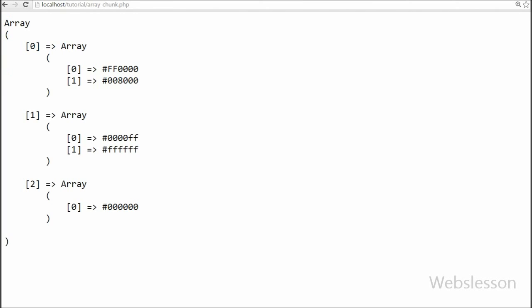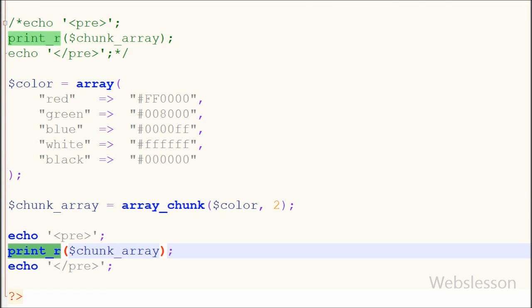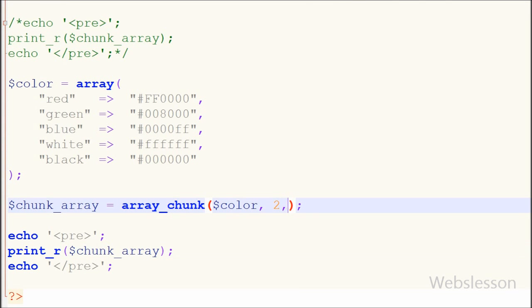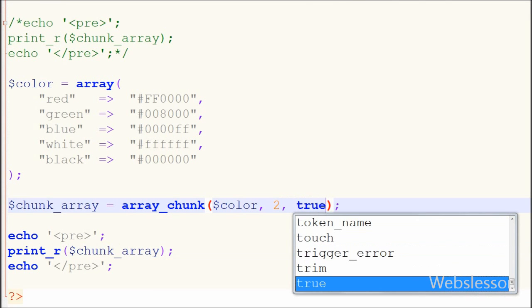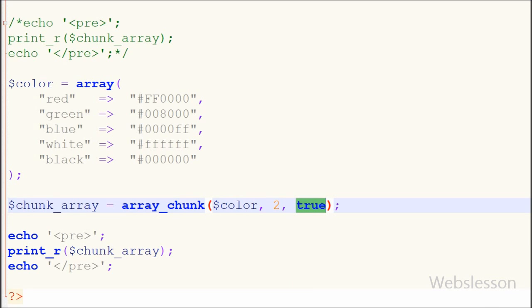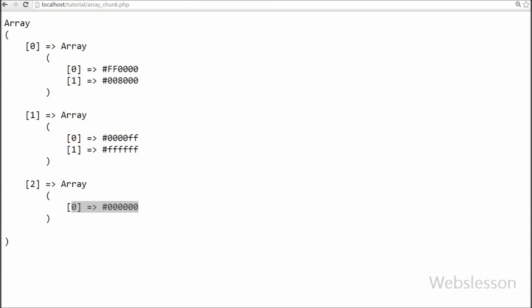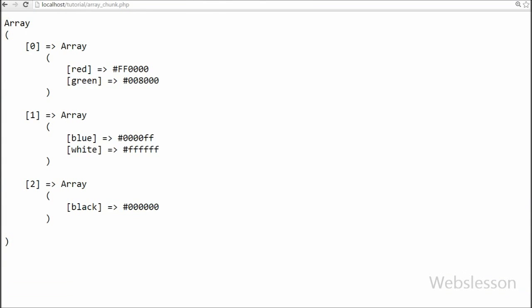Friends, I can only see the hash name of the color, but now I want to also show the color name. So I have added a third parameter as true and saved the code. Now you can see that the color name is shown along with the hash code.